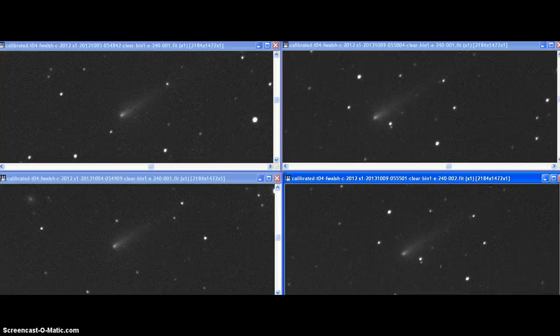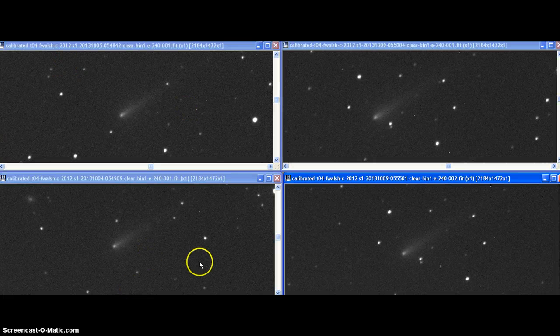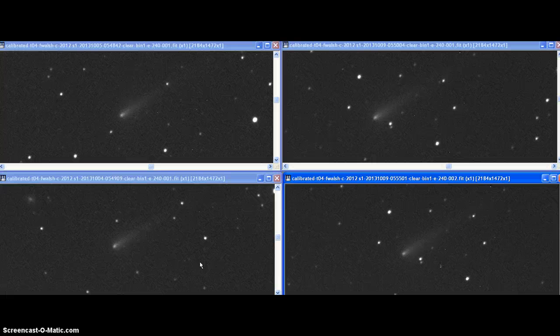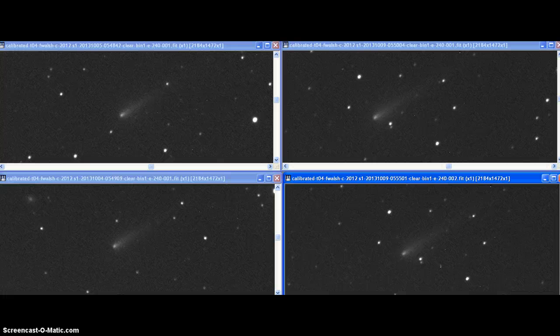It's 2:35 p.m. here in Sanford, Texas. Y'all have a great afternoon. I hope you enjoyed this video. I do have more images. There's another series of images that will be taken tomorrow morning that we'll be able to compare to these.